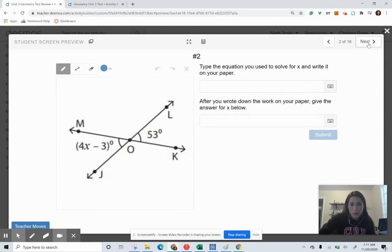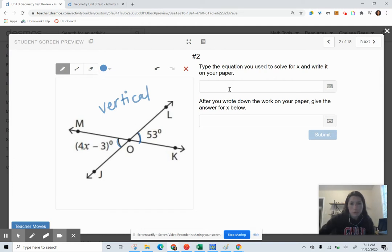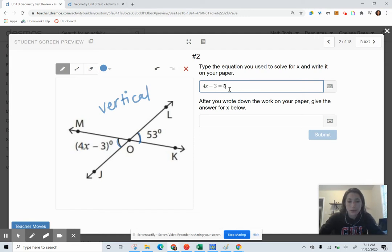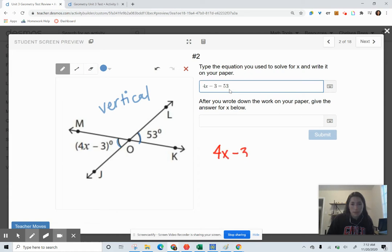In our second question, we're looking at vertical angles again — these two angles are vertical to each other, and vertical angles are congruent. So I write out the equation: X minus 3 set equal to 53. I want those angles to be equal to each other, so I set the equation X minus 3 equal to 53 and solve for the variable.